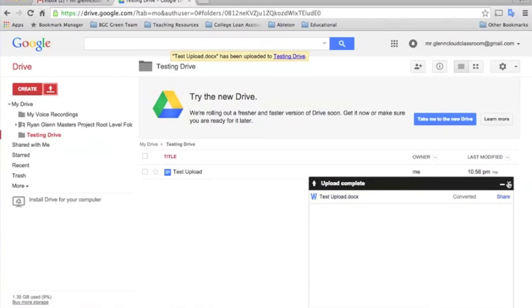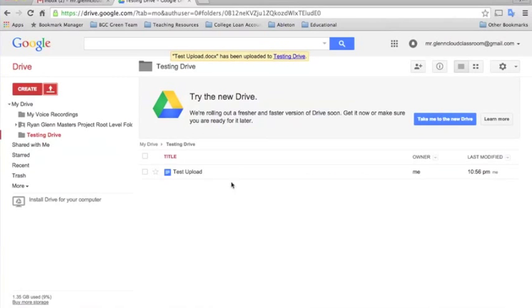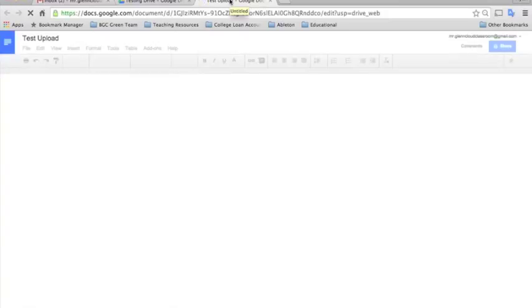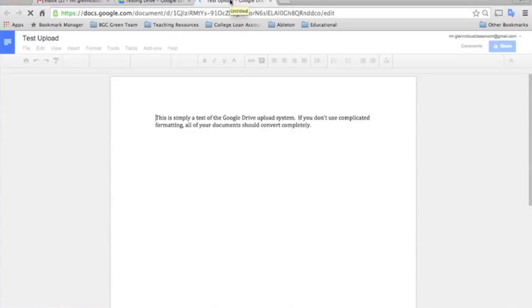And now we'll see here that our Microsoft Word document is now a Google Docs document. And I'll show you that it basically saves all the same formatting as was in the original document because I didn't do anything fancy. It was just a simple text document.